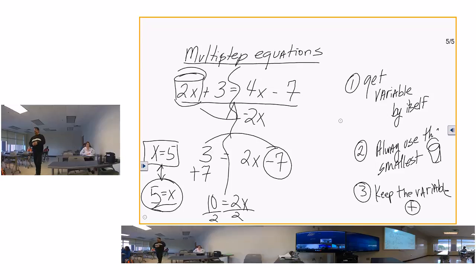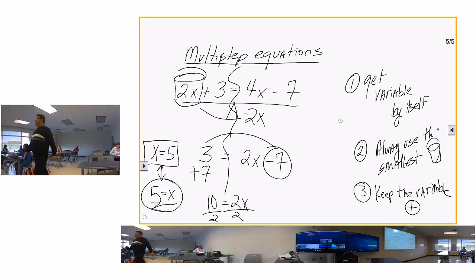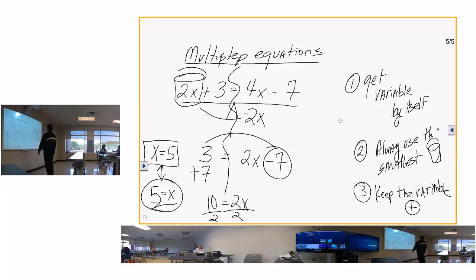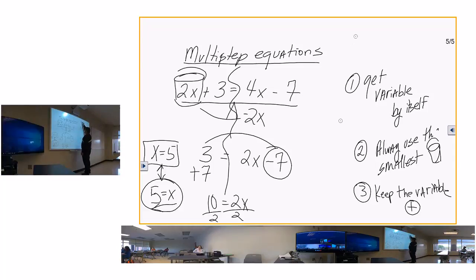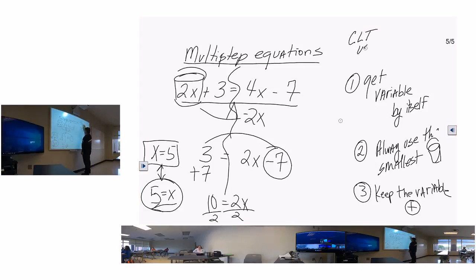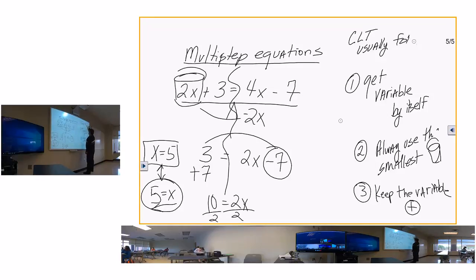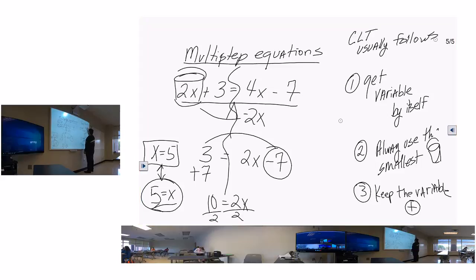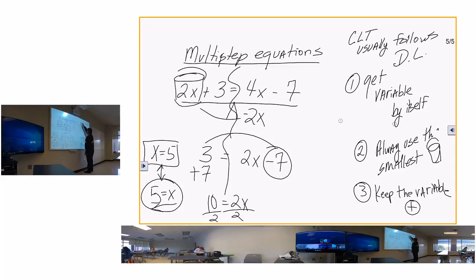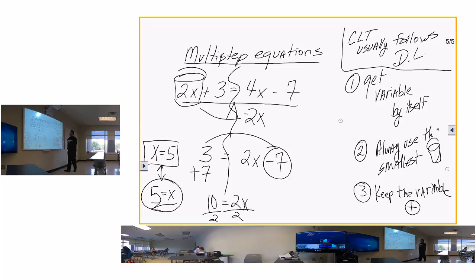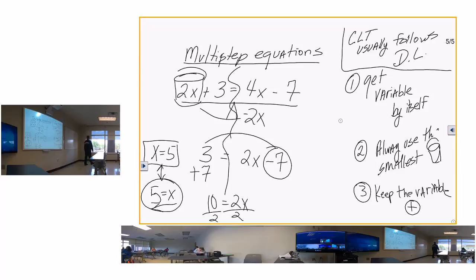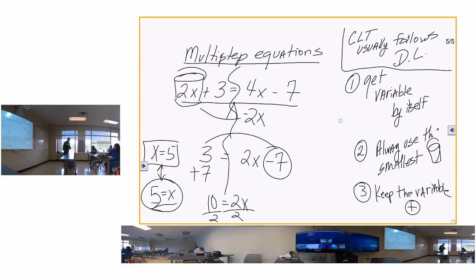Something else to remember: combining like terms usually follows the distributive law. So if you get a problem with the distributive law — which we're going over next — you can bet your bottom dollar you're going to combine like terms right after.